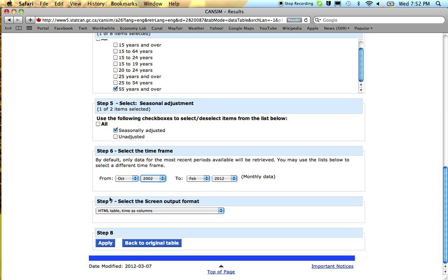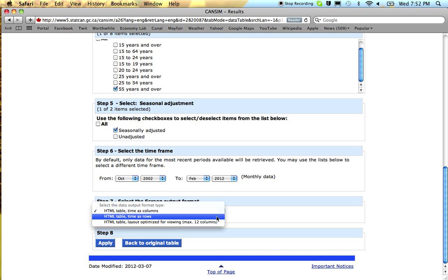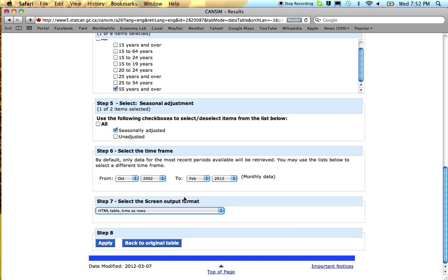If you're looking for quite a long time span, it's best to choose time as rows. It just makes the table easier to read when you download it into Excel.